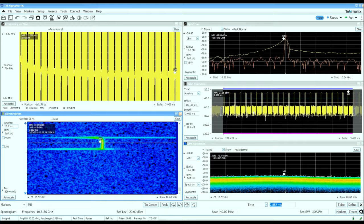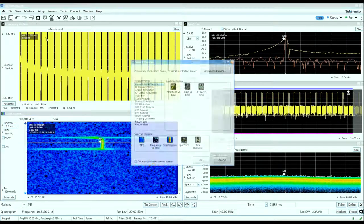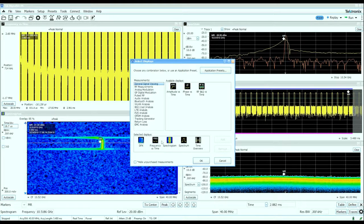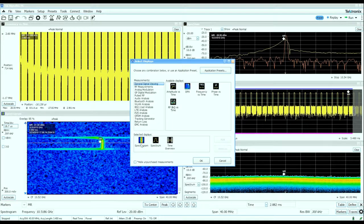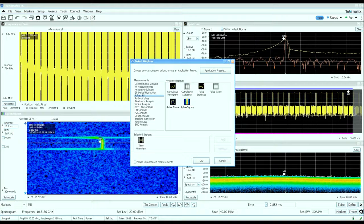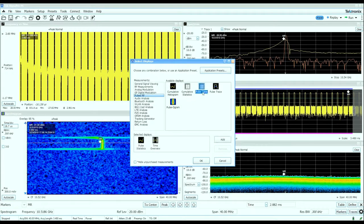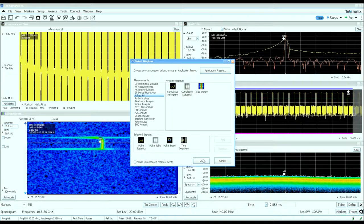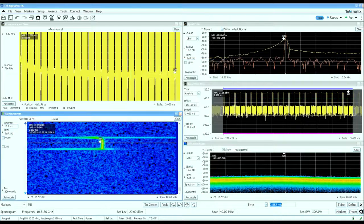We'll reconfigure some of the displays. I'm going to turn off the DPX and frequency versus time spectrum and spectrogram displays and bring up some pulse analysis: pulse statistics, pulse table, and pulse trace.